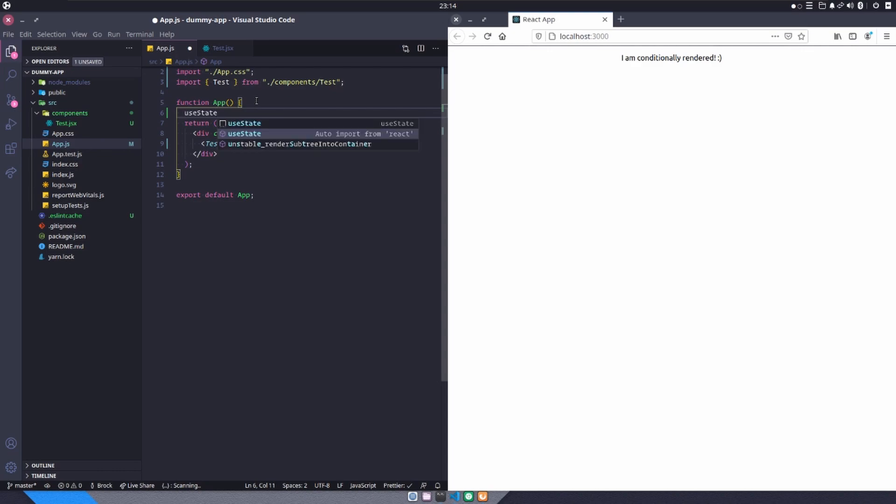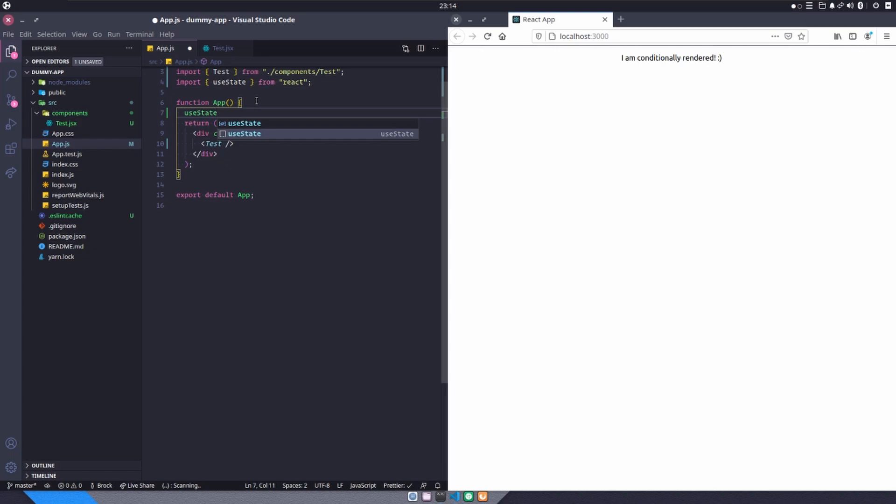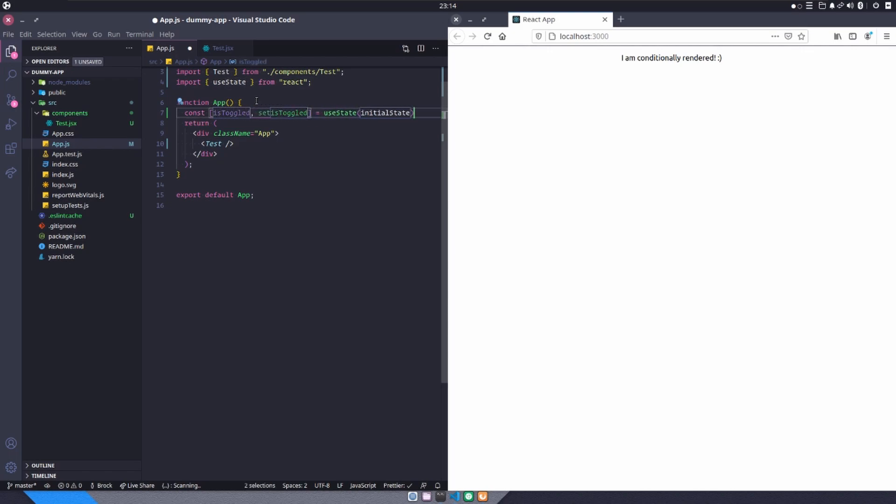useState, going to go ahead and auto import that. And then I'll get my snippet here going. And I'm going to call this isToggled. My function will be setIsToggled. And by default, we want it to be false.